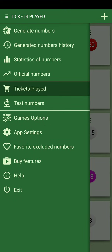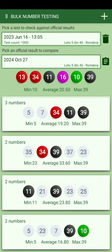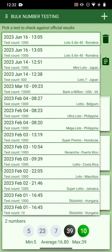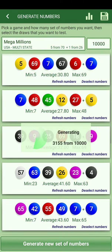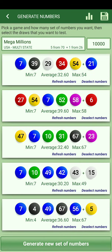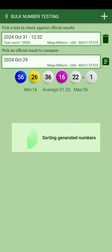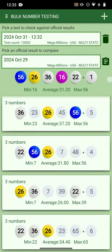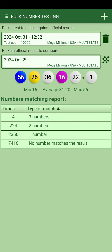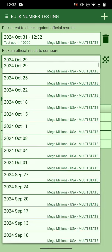This is why I created the testing feature — to show how hard it is to generate winning numbers. For Mega Millions, I generate 10,000 unique combinations, save it, and the app checks them against past results. You can pick different past numbers to compare and get a report.